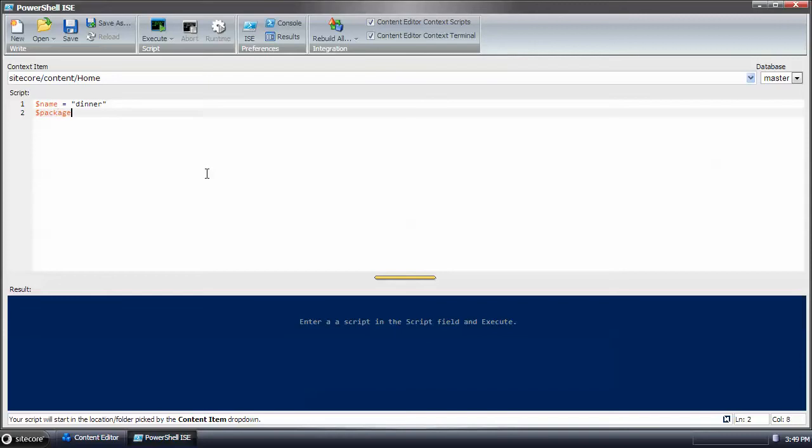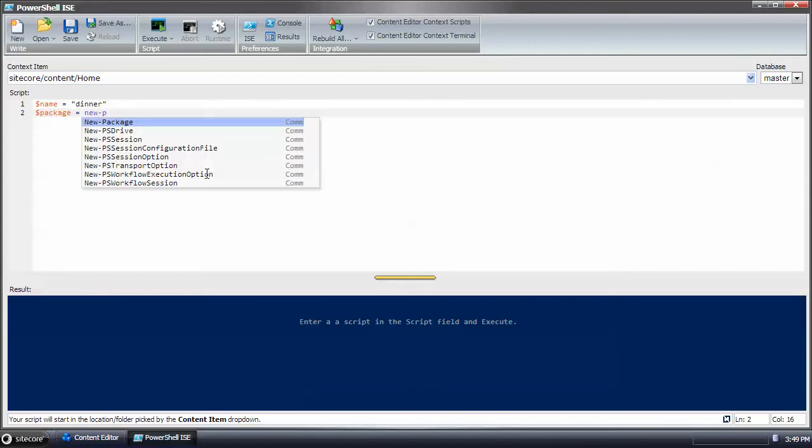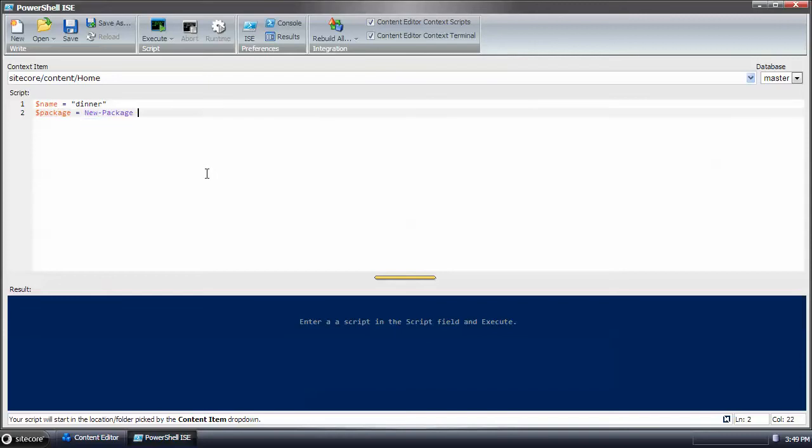And we've got a new variable and I'm going to create a new package and the name is going to be dollar name. Pretty straightforward.